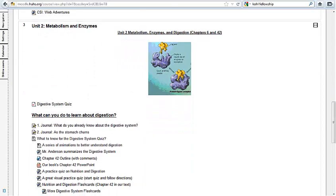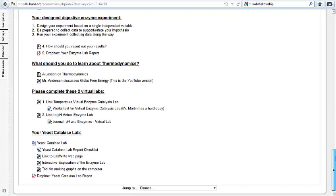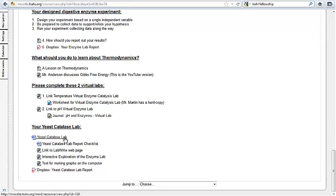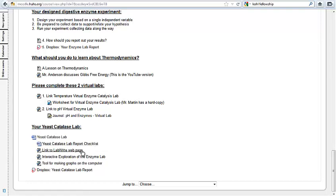So we're in Unit 2, and I've already clicked on Unit 2 here. We scroll down, we can see Unit 2 materials, all the stuff we've been working on. Now down near the bottom, your yeast catalase lab. This link will take you to the actual document that I gave you with the instructions and the protocols that you're using to design your lab. And then I also have a couple of links underneath it. One of them, the yeast catalase lab report checklist, is just that, a checklist of the things that I would expect to be in the lab report.